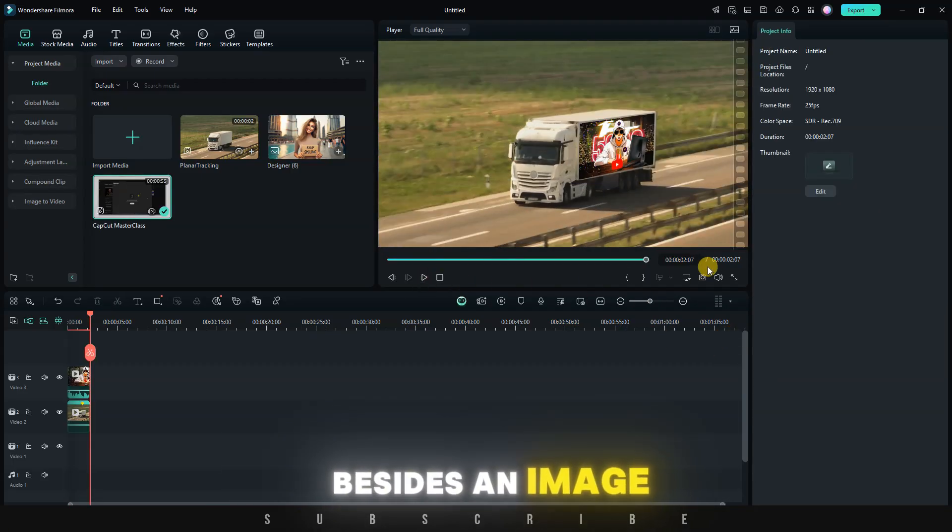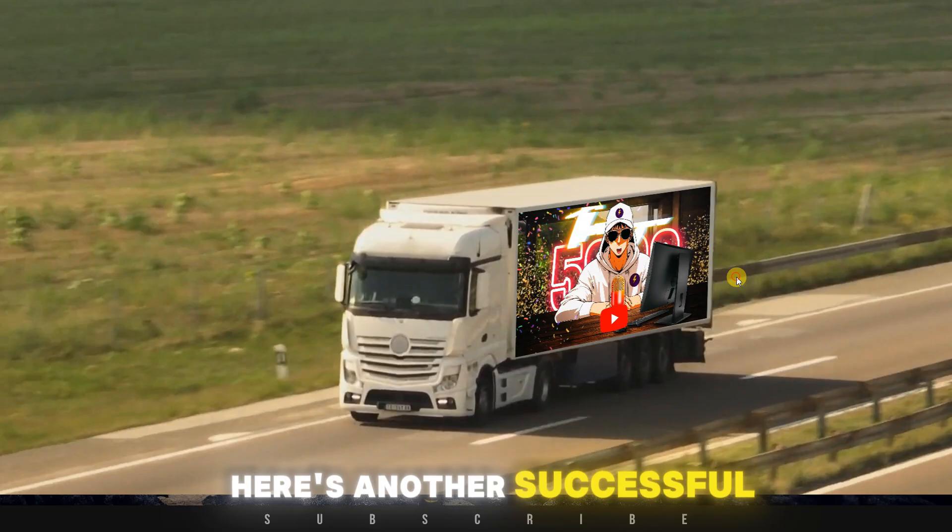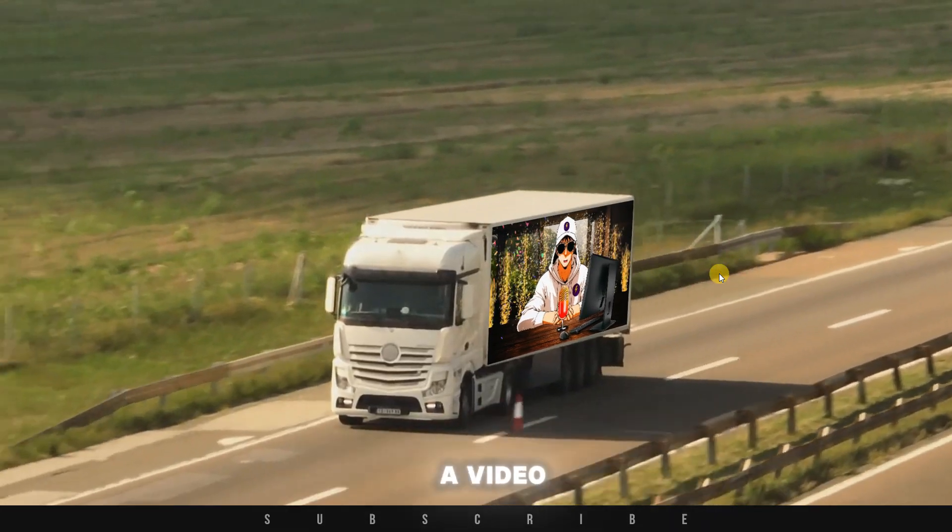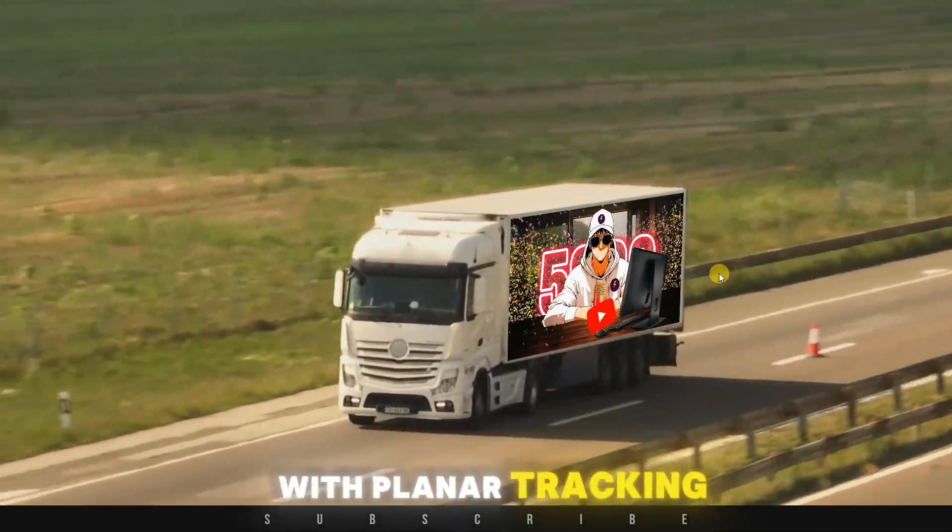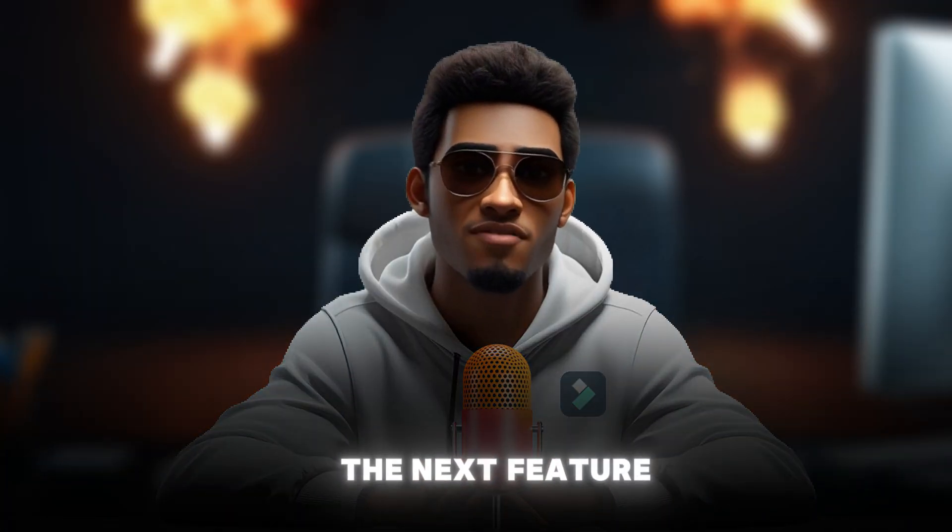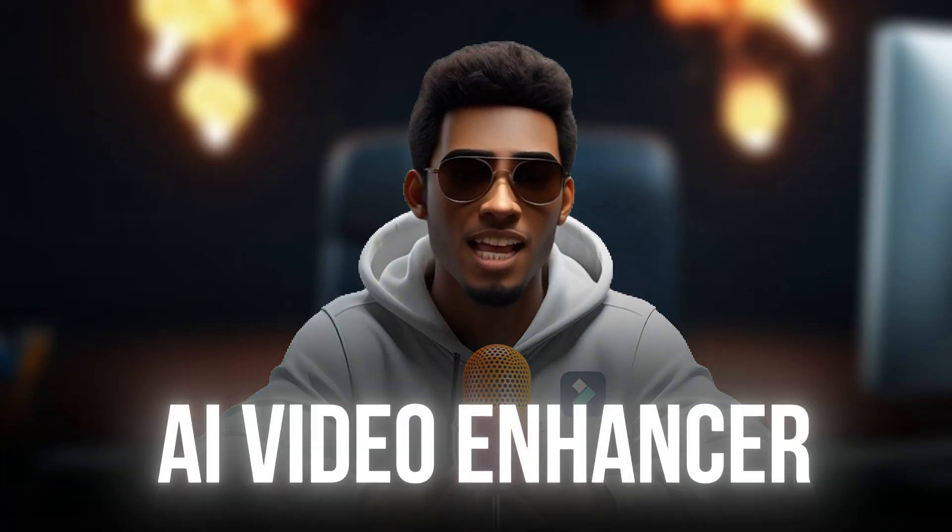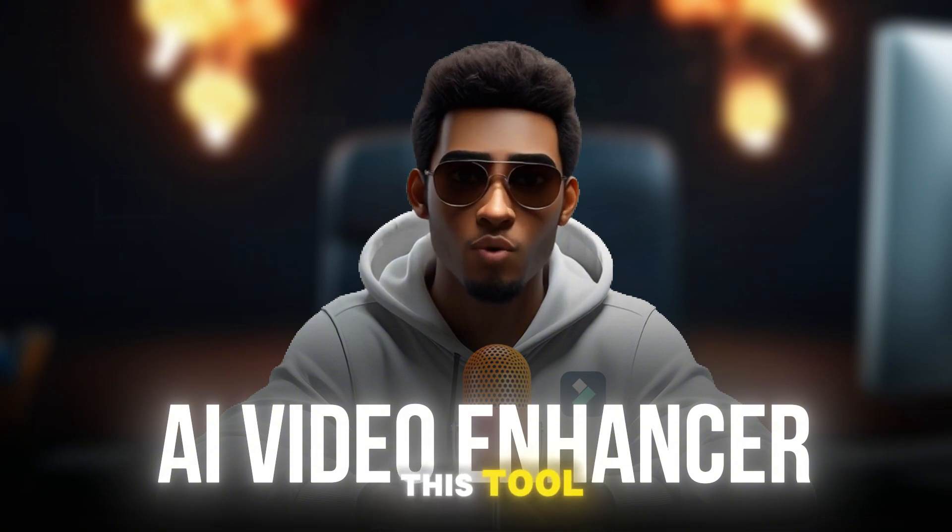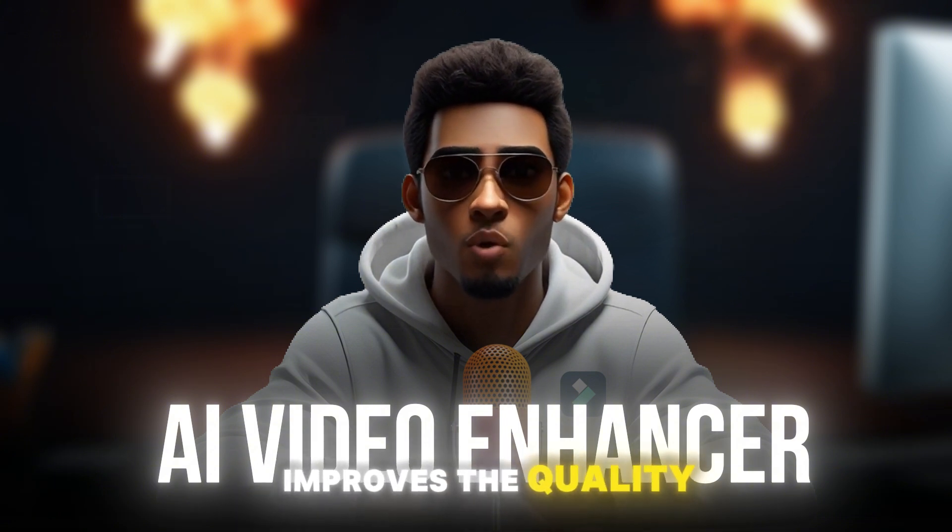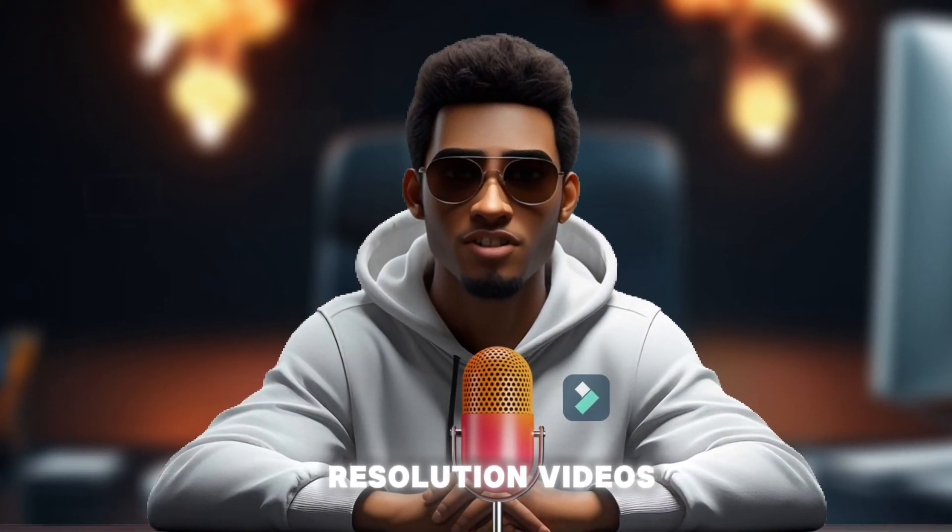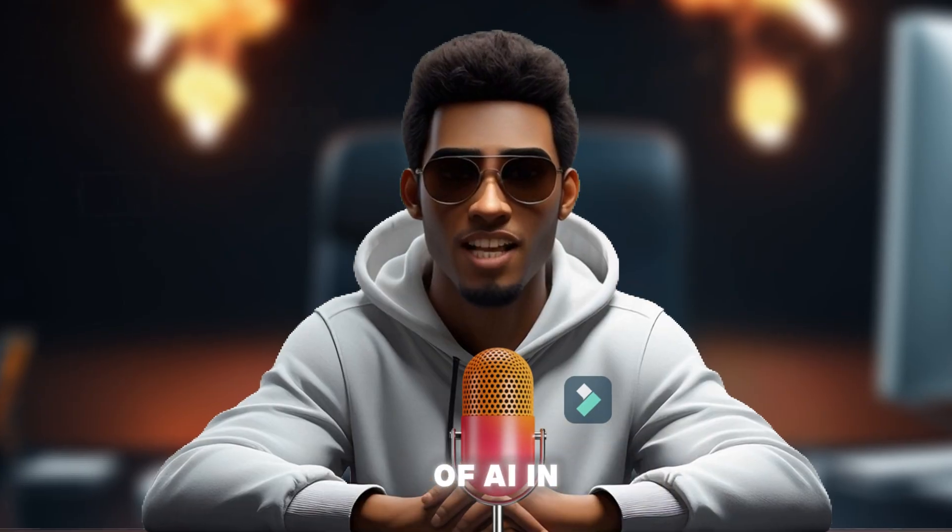Besides an image, here's another successful example of linking a video with planar tracking. Moving on to the next feature, AI Video Enhancer. This tool improves the quality of your low-resolution videos using the power of AI.